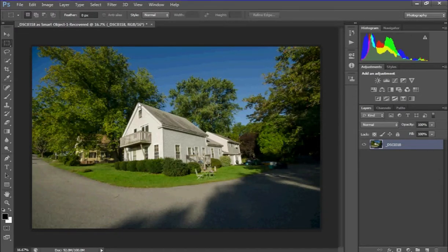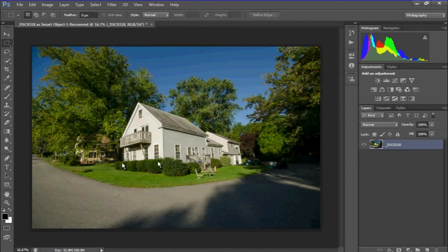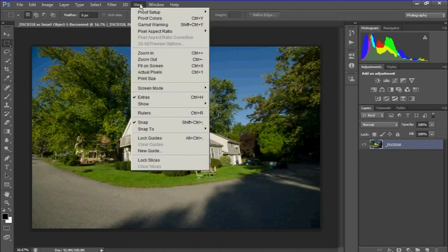Sometimes we have photographs that are crooked and we want to straighten them out. As you can see, the vertical lines here are a little crooked, especially in the back. Using a wide angle lens creates some distortion.